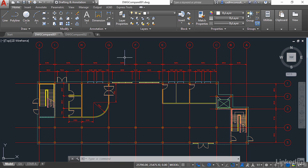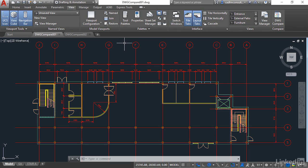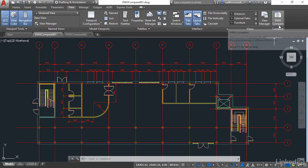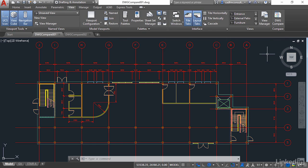So how do you get to the Drawing Compare command? Well, you go to the View tab on your ribbon in AutoCAD 2019, and it's right over here at the end of the ribbon in the Compare panel there. There's the DWG Compare command. So what we're going to do over the next few videos is go through the Drawing Compare command and all the features and all the tools that are available to you, and we'll see you next time.